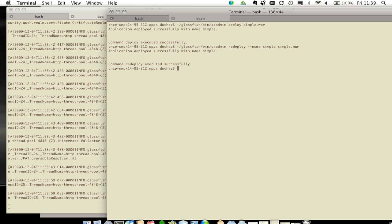So that's about it. That gives you a flavor of how you can have a very responsive application server when you're developing with GlassFish.